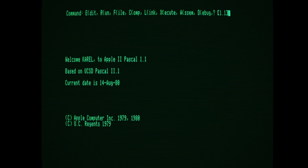However, because of some oddities of Apple Pascal and probably some copy protection, actually running the software requires a little bit of elbow grease. In this video, I'm going to briefly explain what you need to do if you want to use it.